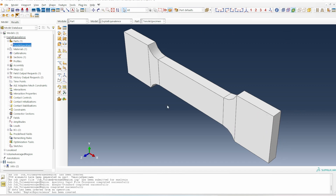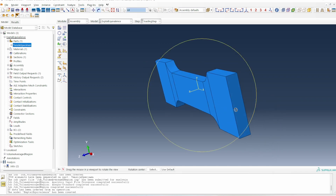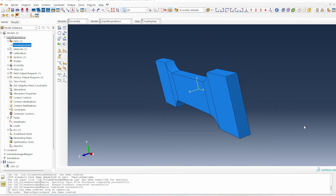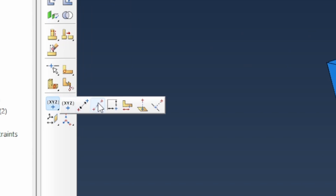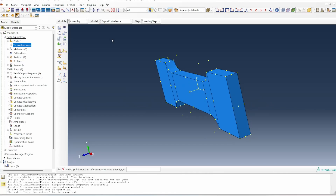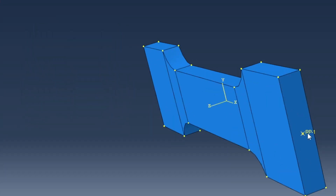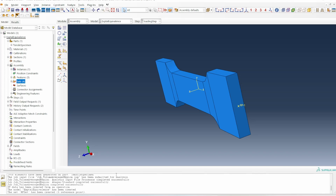What we need to do is extract the force and displacement profile in that region. First, we need to introduce a reference point. Going to the assembly module, I want to introduce a central point — I'll click there to define the coordinates. So I've got a central point to use for my reference point. Within the assembly module, I'll create a set called 'reference set' and select that point.